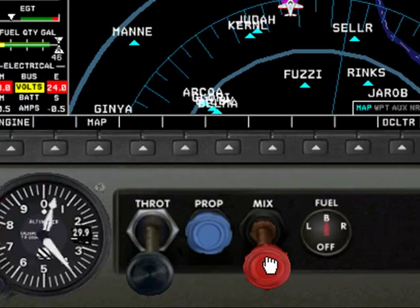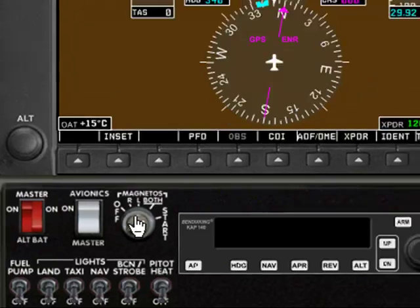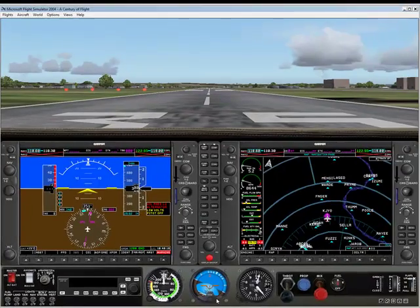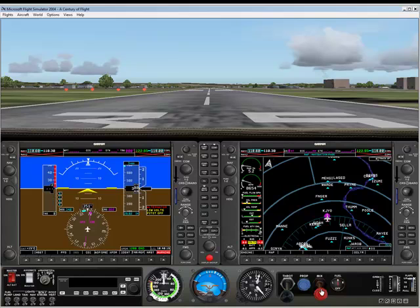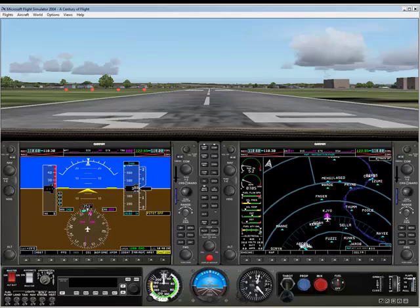We'll put a little bit of mixture in and turn the key. And the engine is now running and we've got the alternator on as well, so we should not hear any more dinging. Now, now that we've got this running, we can turn on an avionics master as well.